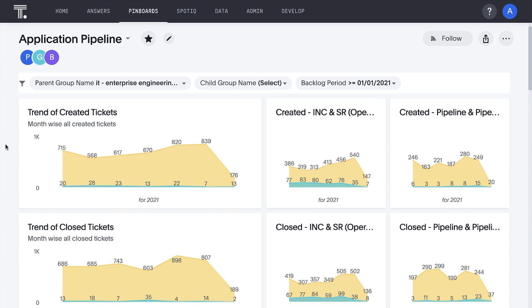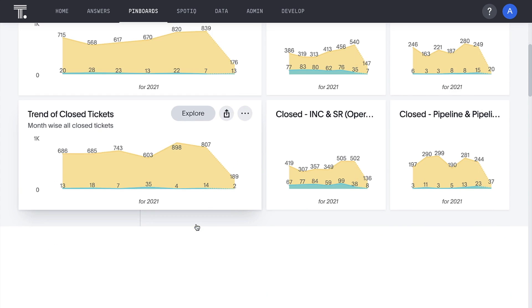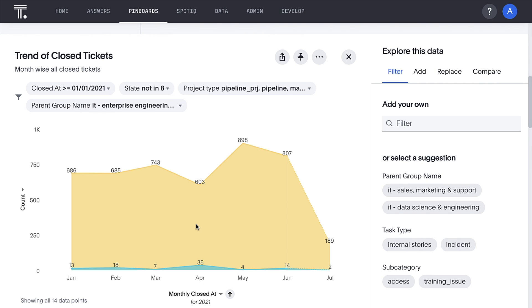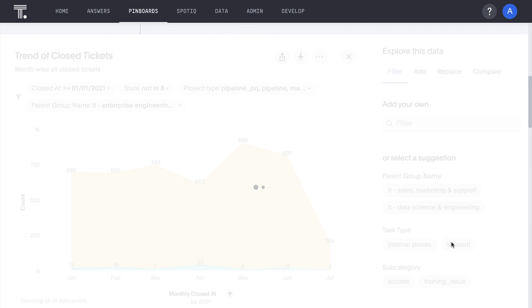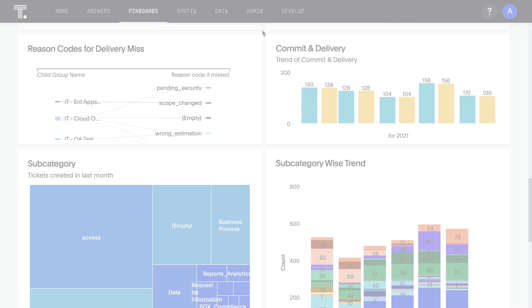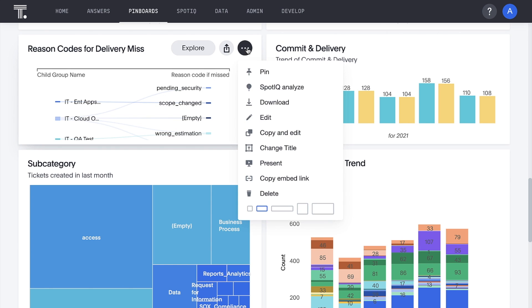With all our application pipeline insights in this interactive, shareable pinboard, we can let AI suggest different ways to explore our data and bring insights to life in meetings.